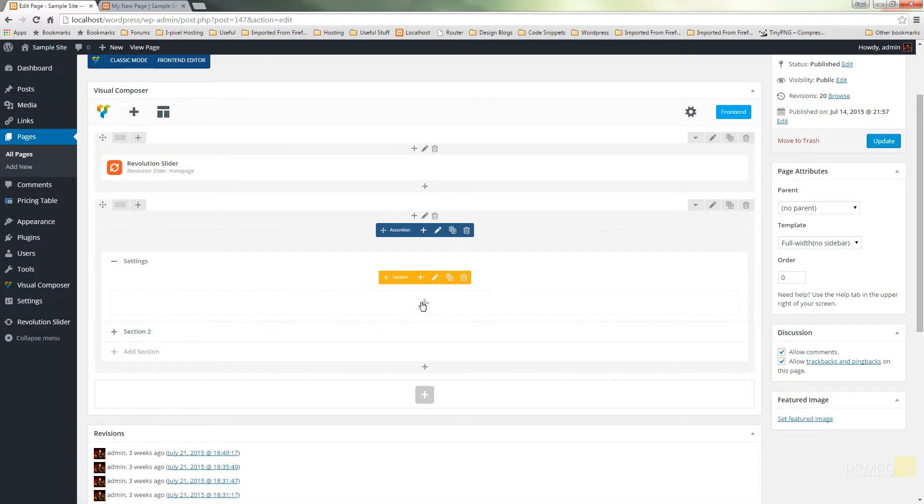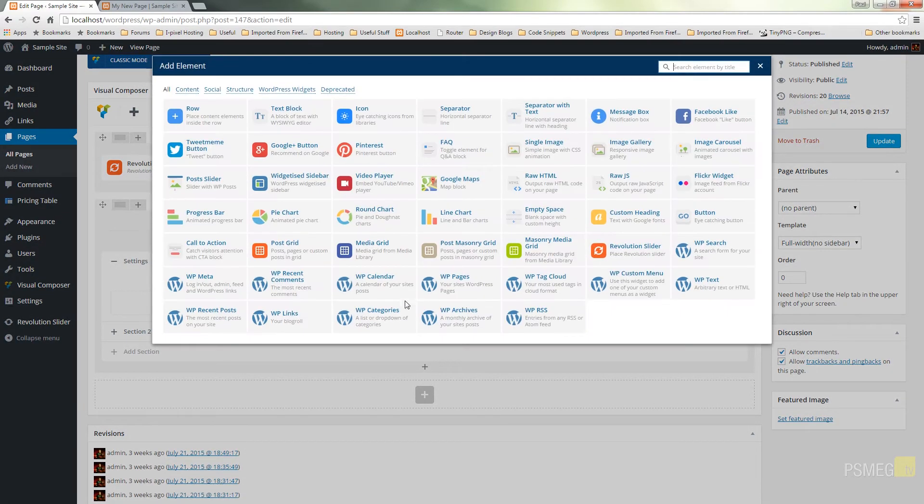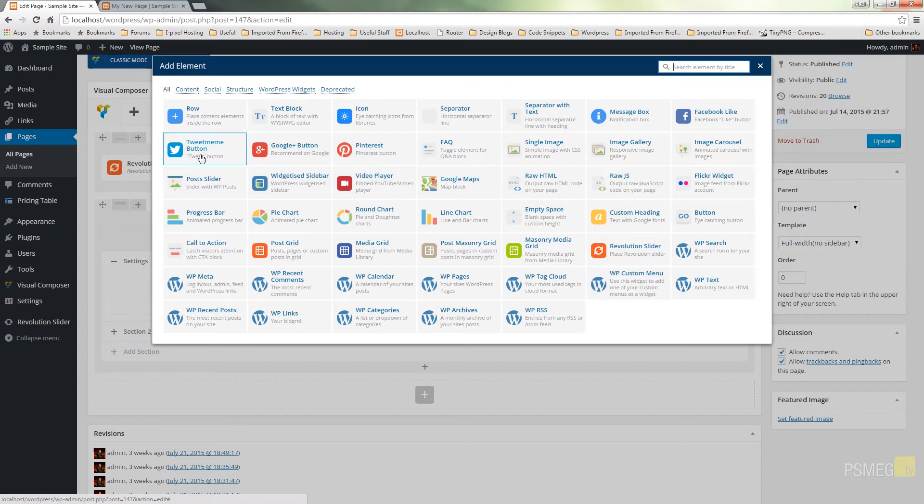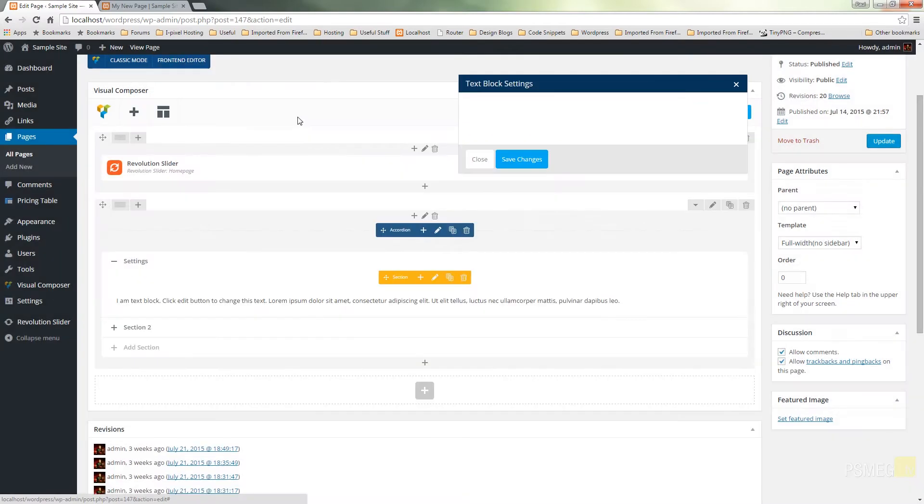So we can do that just simply by clicking the plus and then we can just choose from any of the options we have available to us. So we can customize each of these individual accordion sections to our own specific requirements.